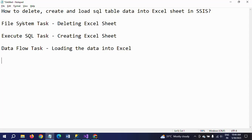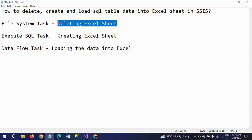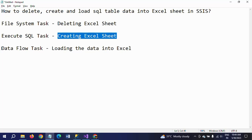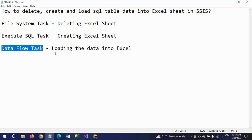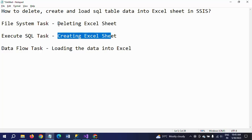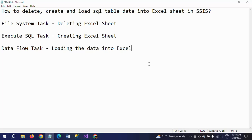So this is how you design the package: first a File System Task for deleting the existing Excel sheet, then an Execute SQL Task for creating the Excel table, and finally a Data Flow Task for loading the data. The reason we added these two extra tasks is that without them, running the same package repeatedly will keep appending data, causing duplicate records. In a real-time scenario where you need to load SQL table data into an Excel sheet regularly, this is the correct package design. I hope this video is helpful. Thanks for watching!